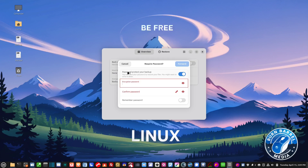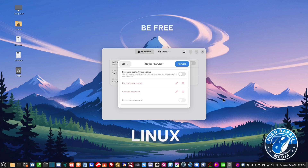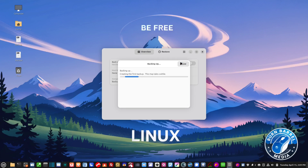Now it's asking if I want to password protect it. If you do, leave this button turned on and then turn on 'Remember Password' so it'll always remember the password on this machine only. I don't need password protection, so I'm just going to turn that off and then hit Forward.